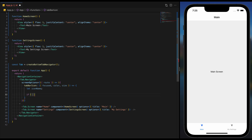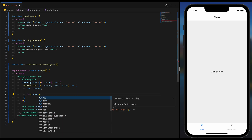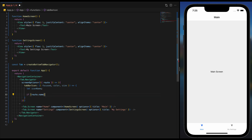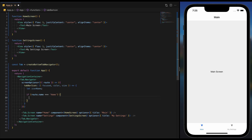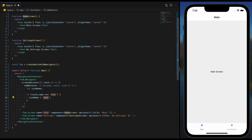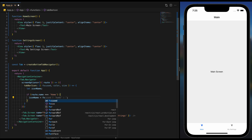Notice how we are using conditional logic to set the icon name. If the current route is home, we choose between two icons based on whether the tab is focused or not.